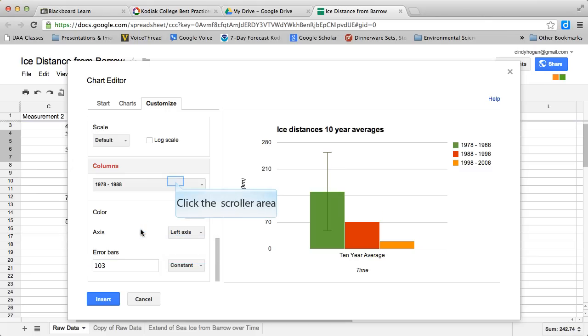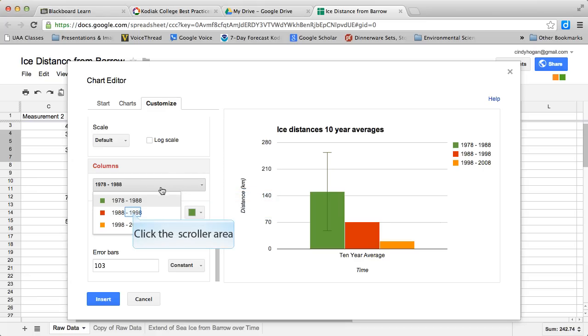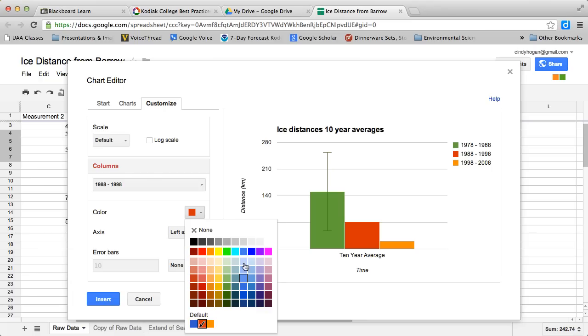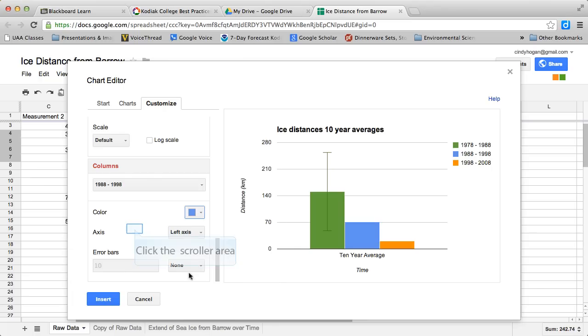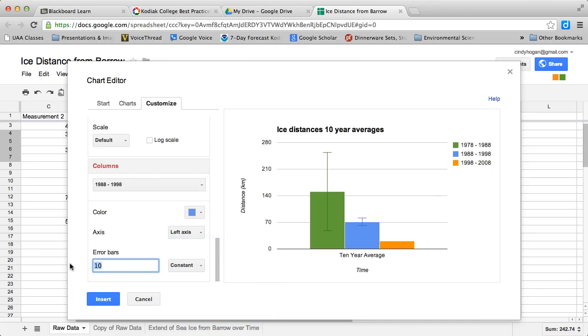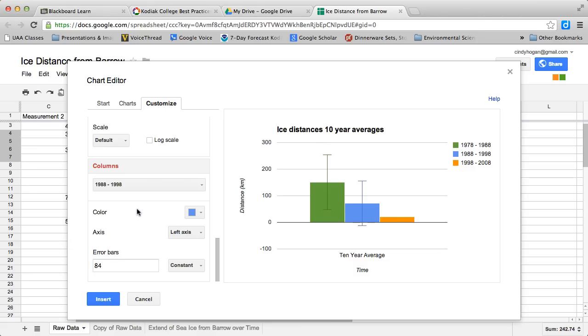Then I come up here to the dropdown, choose the next 10 year. Maybe I want that bar to be blue, so I'm changing the color. Then I come down here, I say constant, and that number was 84, so that stays on there.